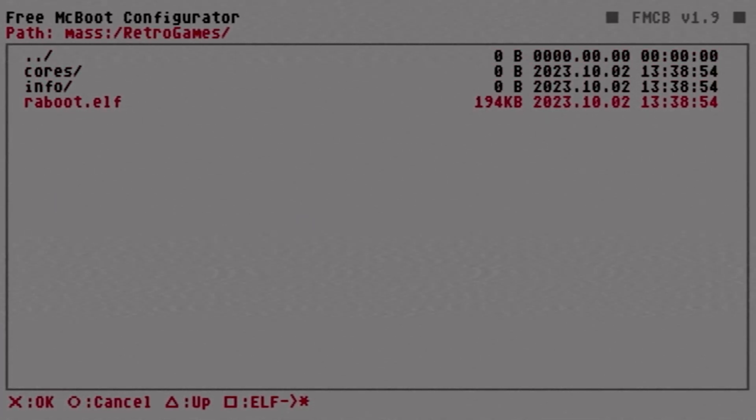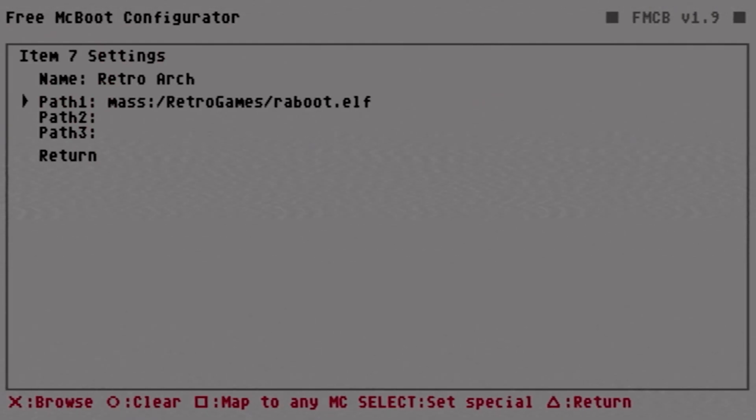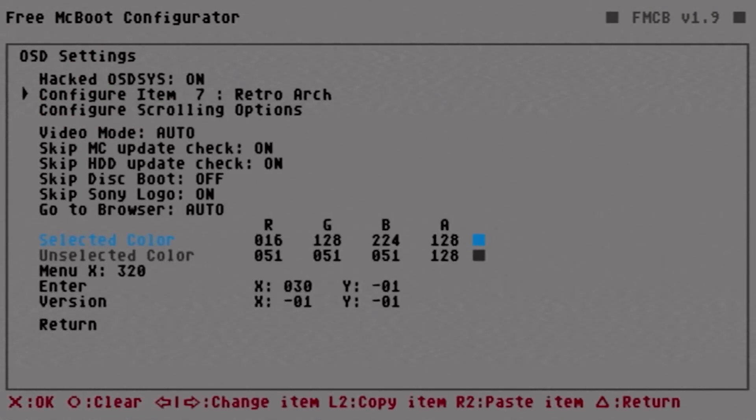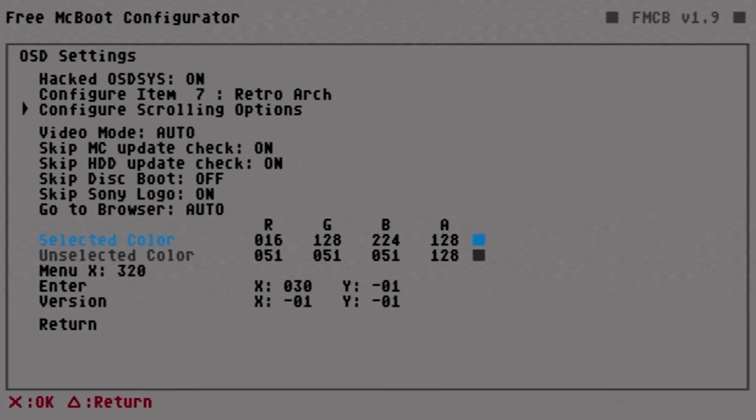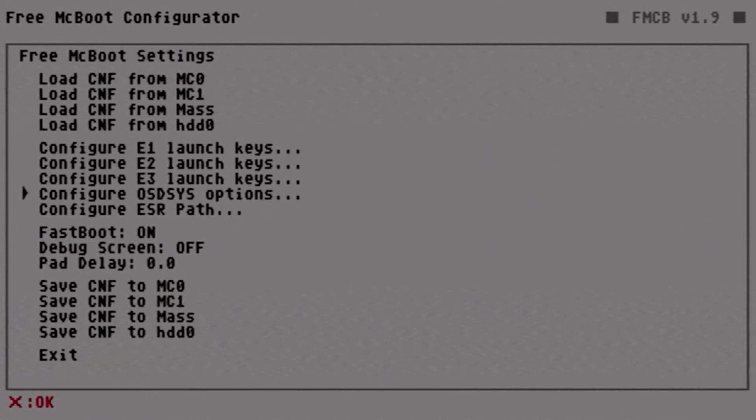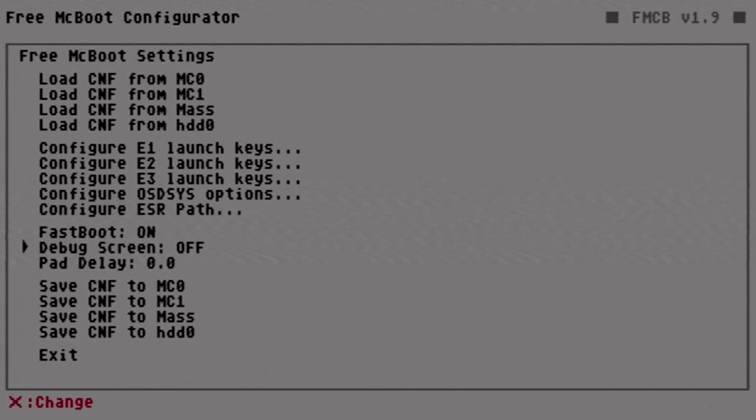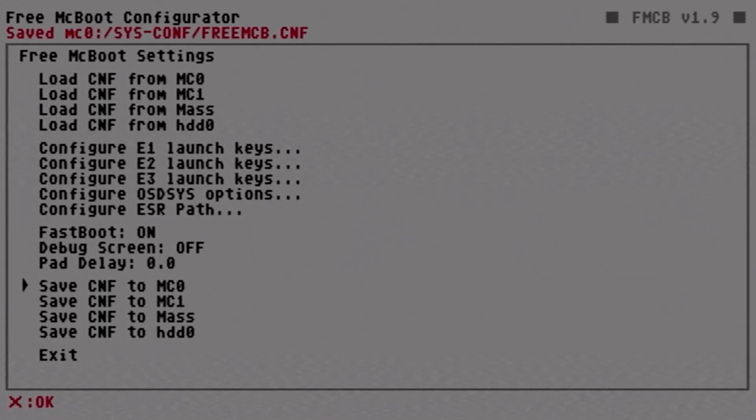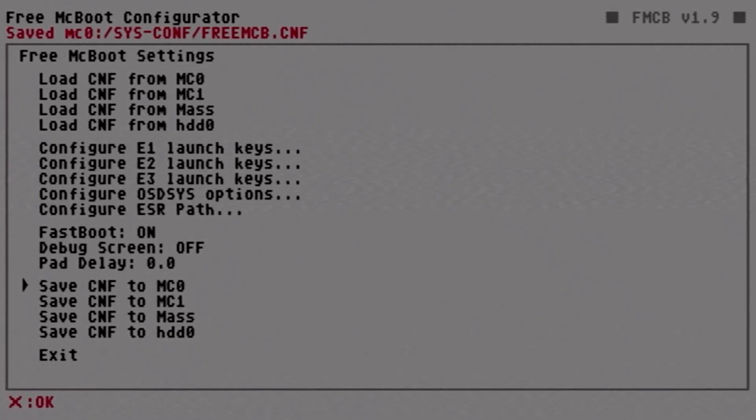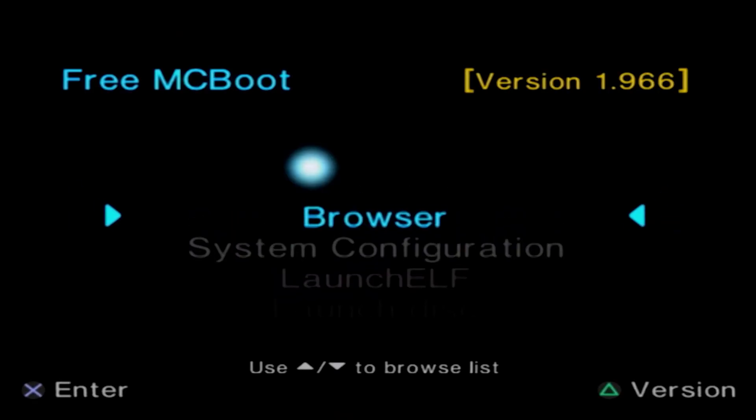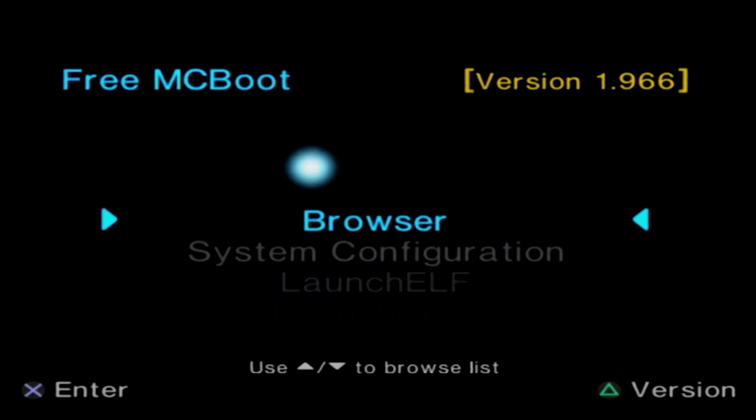We're going to come down and highlight the ELF file, then we're going to come down here and hit return, and then we're going to come down and hit return again. To save it we're going to hit save CNF to memory card zero or wherever else you have the memory card inserted into. On the top in red there it's going to say that the CNF has saved to memory card zero. From here we can just exit.